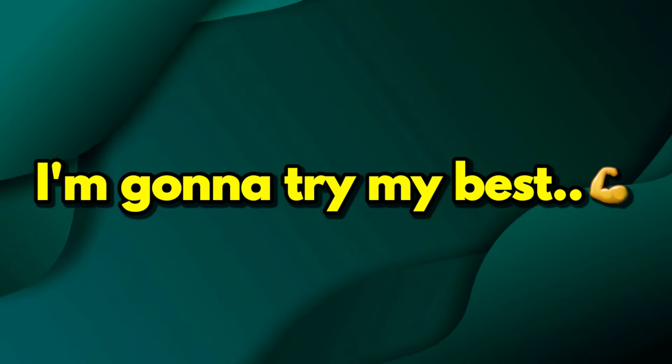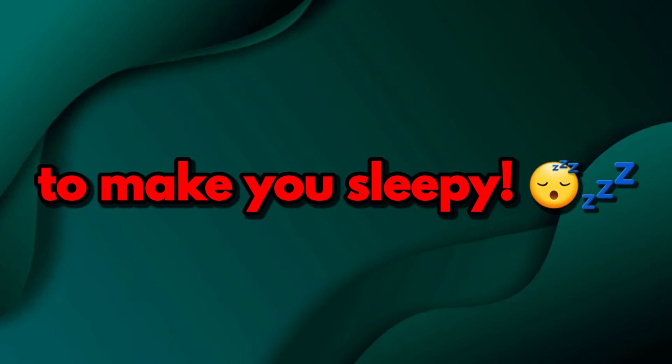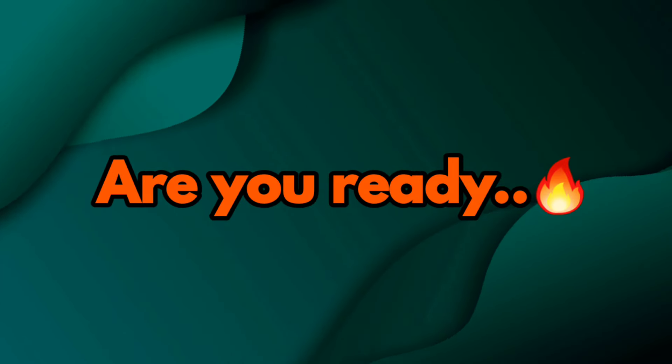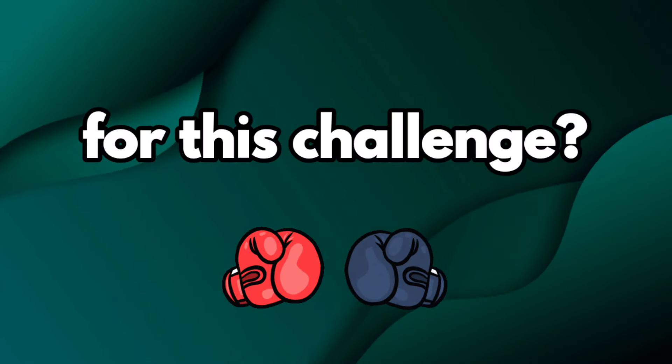In this video, I'm going to try my best to make you sleepy. So, are you ready for this challenge?